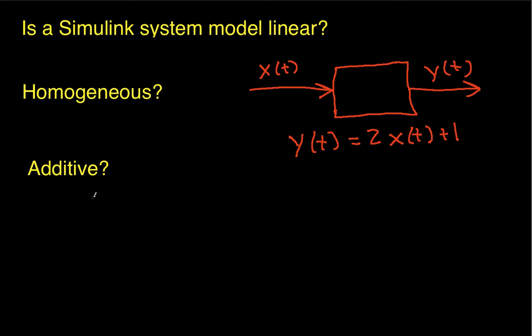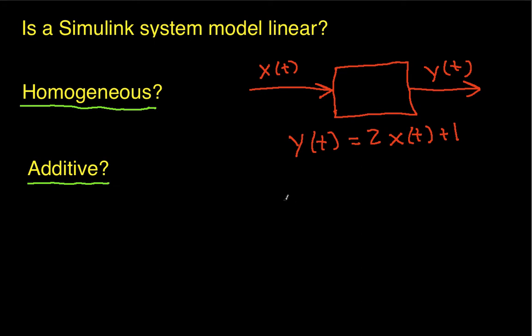Okay, so the purpose of this video is to show how to determine whether or not a Simulink system model represents a linear system.